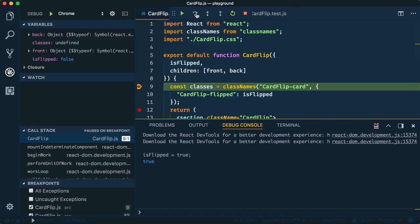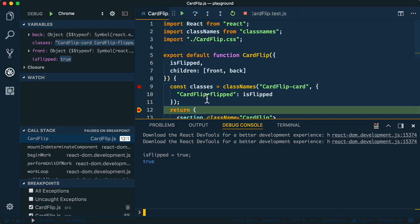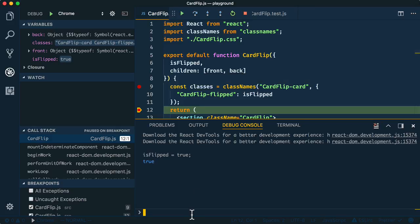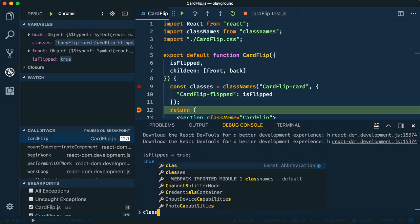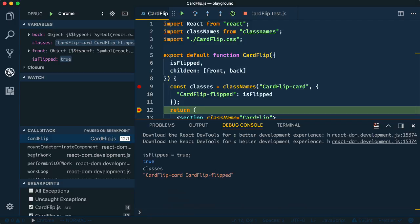I'll step over that statement, and then I can hover over the classes variable to inspect its value at this point in time. As before, I could also come down to the debug console to read the value. And now I spot the problem — I'm using the suit CSS naming convention for our CSS class names, and cardflip-flipped should be using double dashes to indicate it's a modifier.